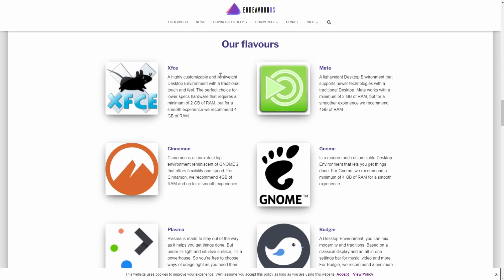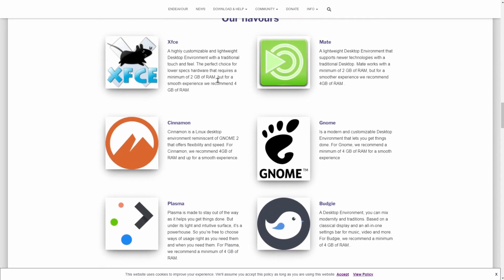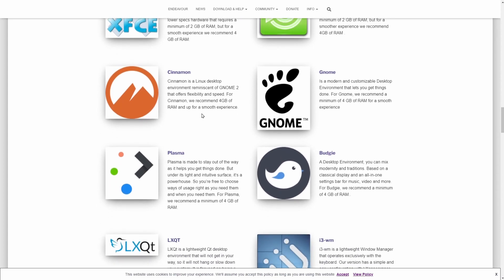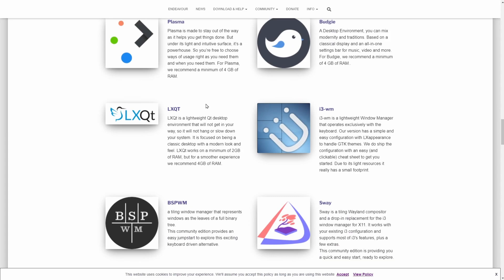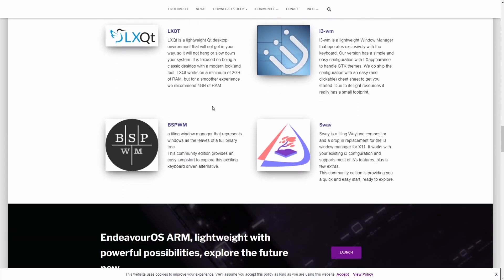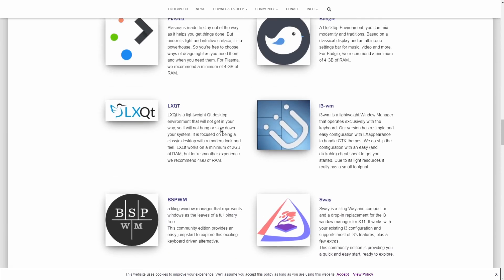Something else that's very great is the flavors available for Endeavor OS. There are all sorts of desktop environments, including XFCE, which we're using today to test with, Mate, Cinnamon, Gnome, Plasma, Budgie, LXQT, i3WM, BSPWM, and Sway.